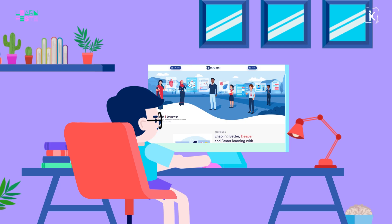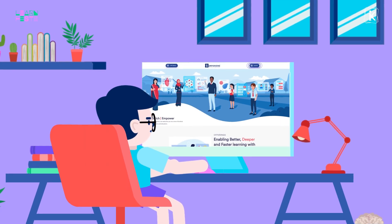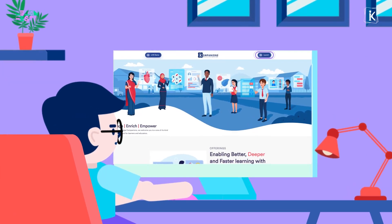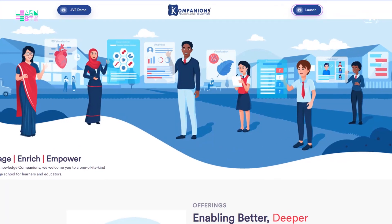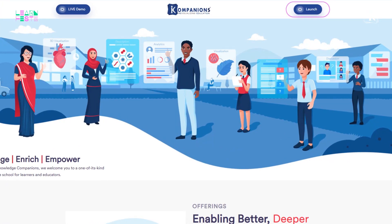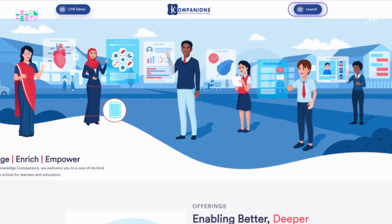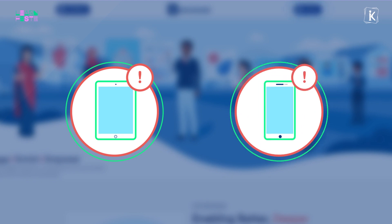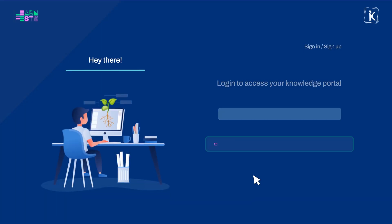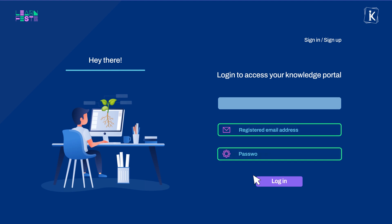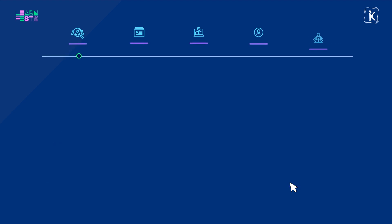The first thing you need to do is open www.companions.com from your desktop or laptop browser and avoid using a tablet or mobile phone to have the best learning experience. Use your registered email address and password to login and start this amazing learntastic eduventure.